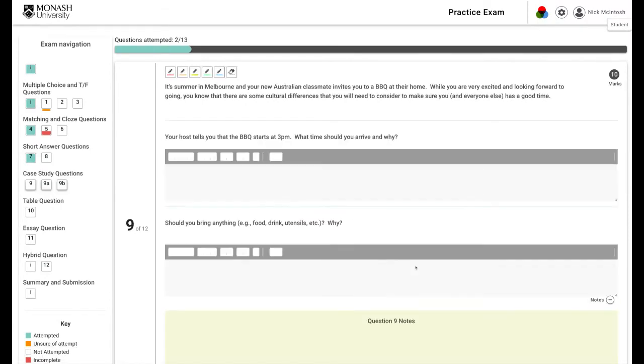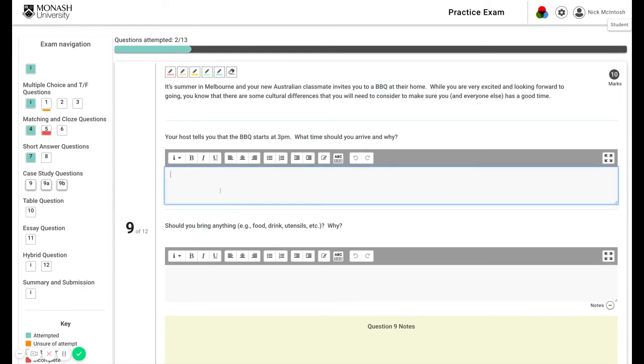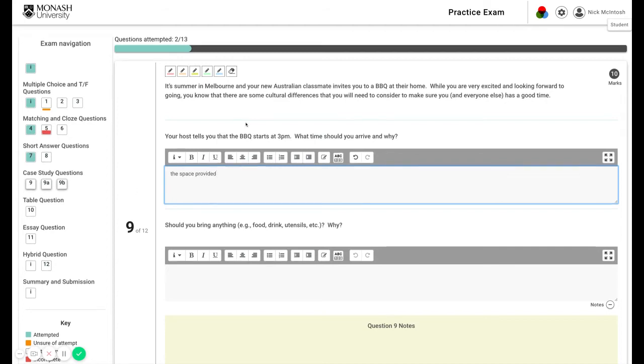There are questions which might have more than one part. In this instance, a barbecue where the first question talks about the time you should arrive, the second what you should bring. These are where you can answer in the space provided. Note also that this is tracking us as we go along.